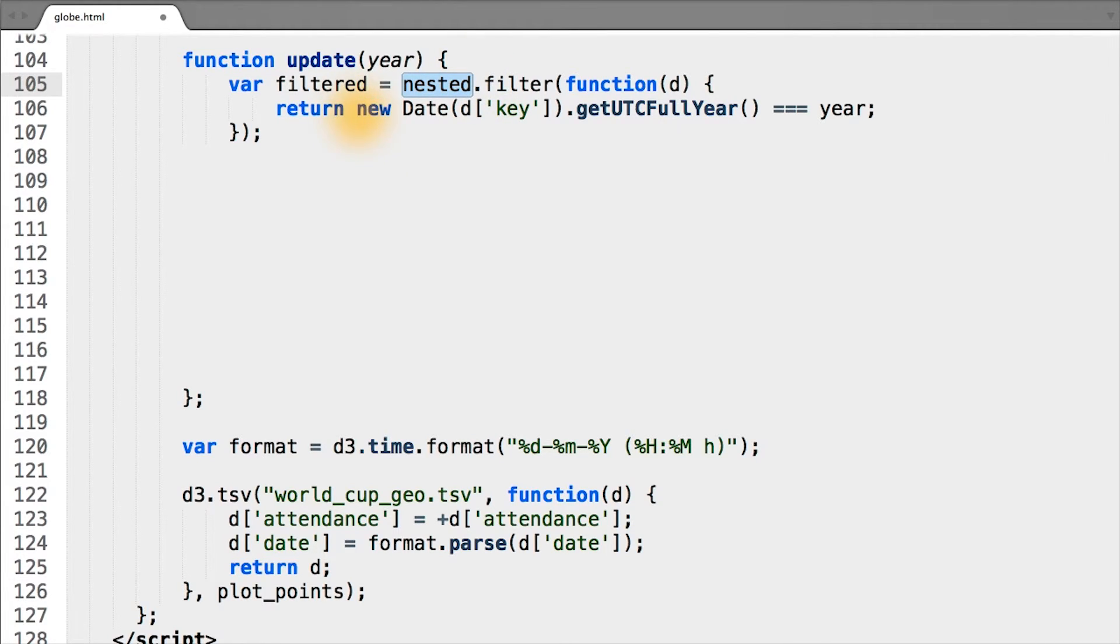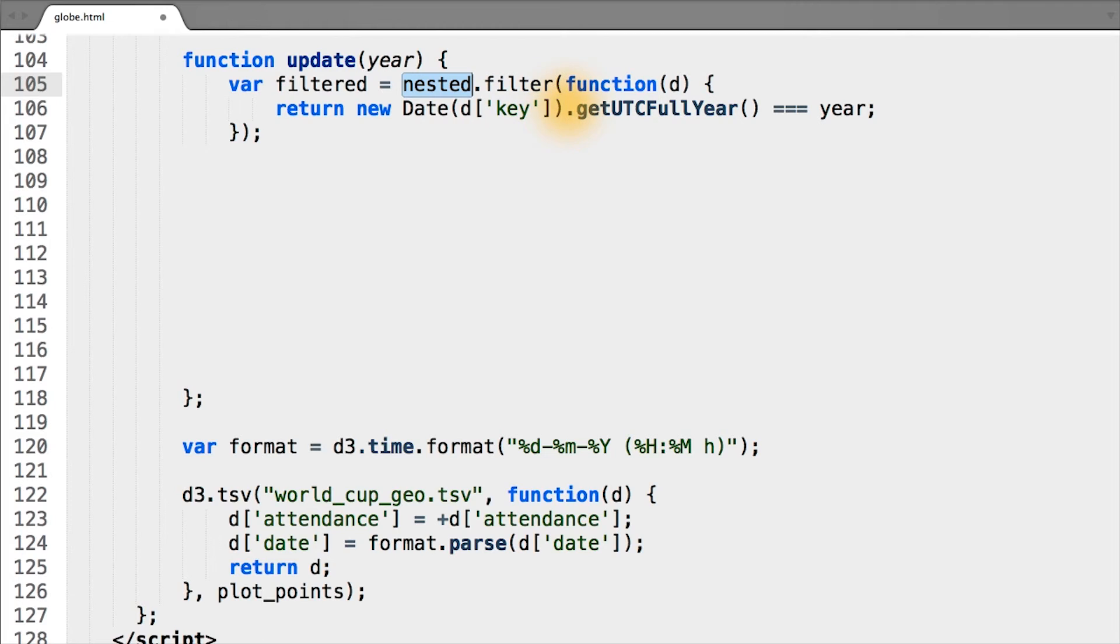In this case, true will only be returned for the elements D where the key is equal to the year passed to our update function.